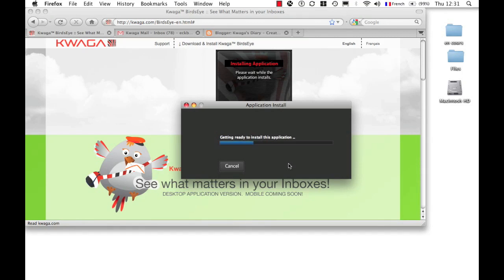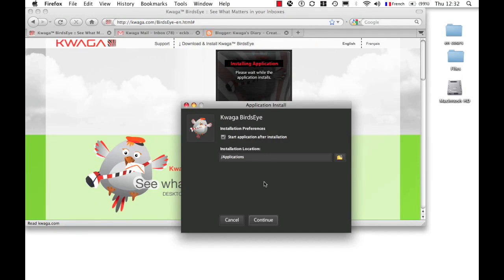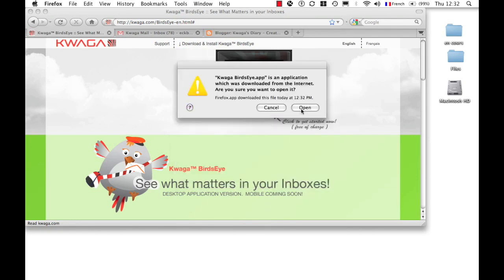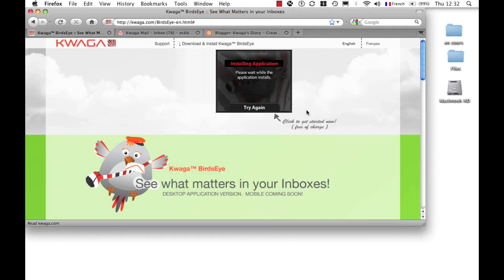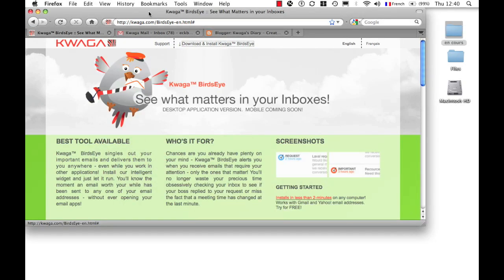Go ahead and click on Open, Install, Continue, Open again. The Quagga Birdseye application is opening up. Go ahead and minimize your web browser window.